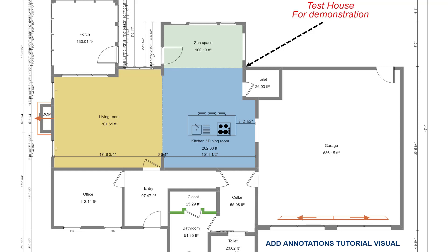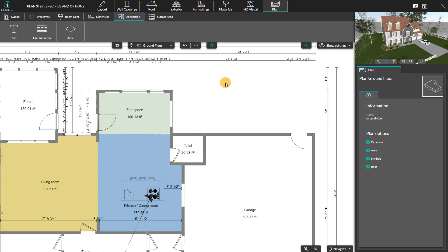Hello! Today we're going to learn how to add annotations on the 2D plan. Click on the annotation option under the plan step.